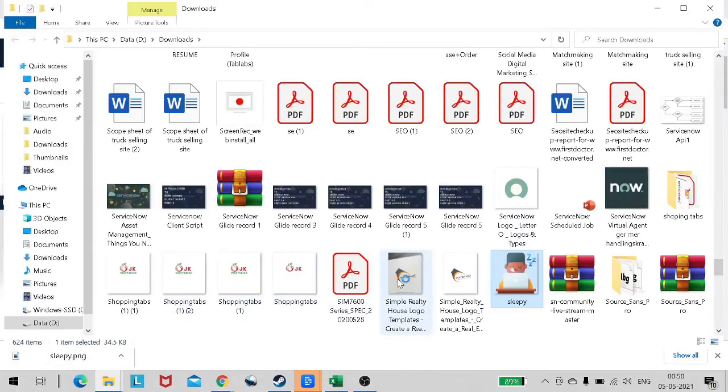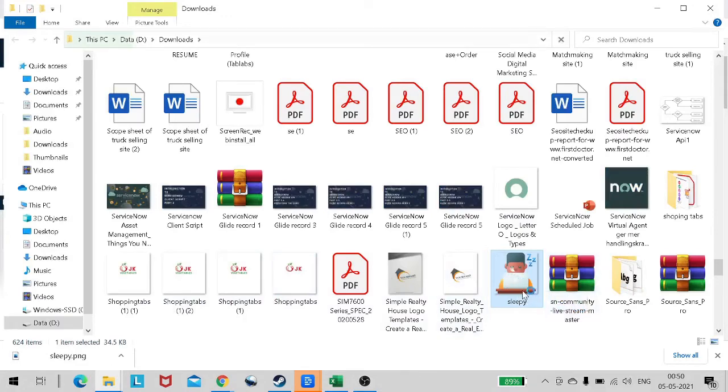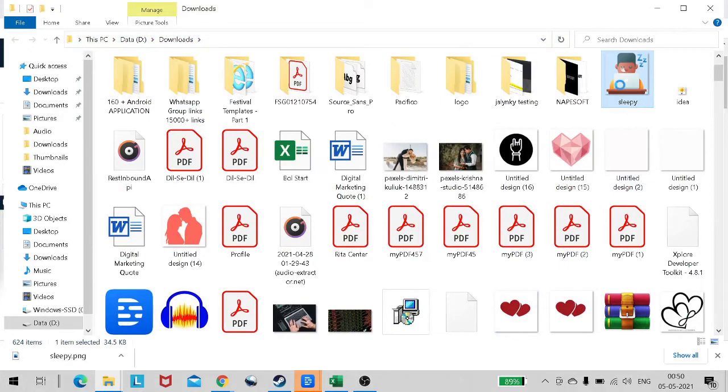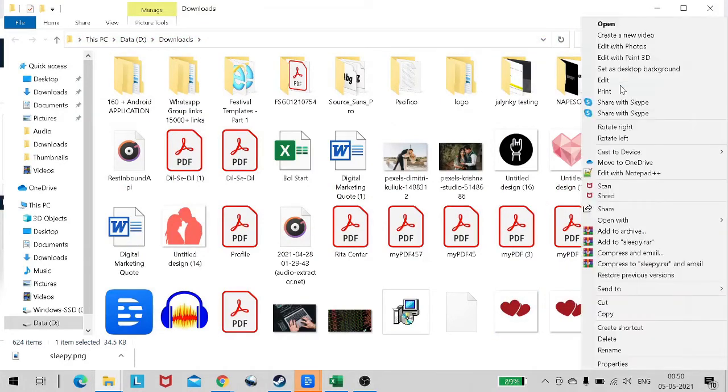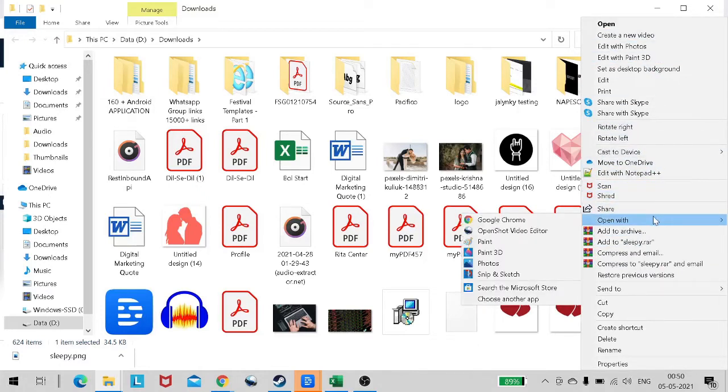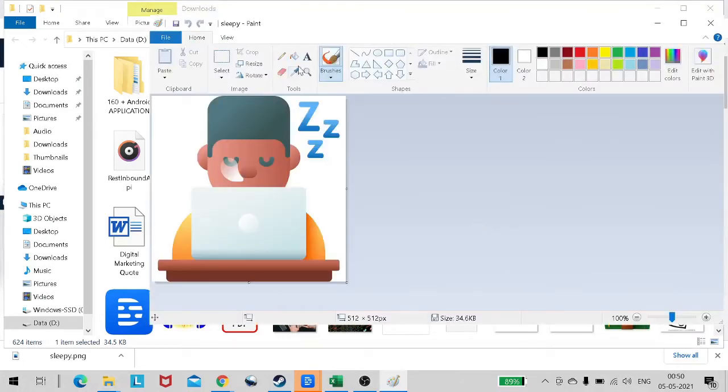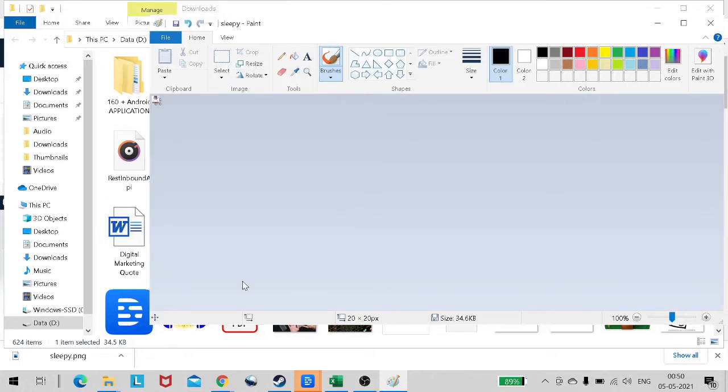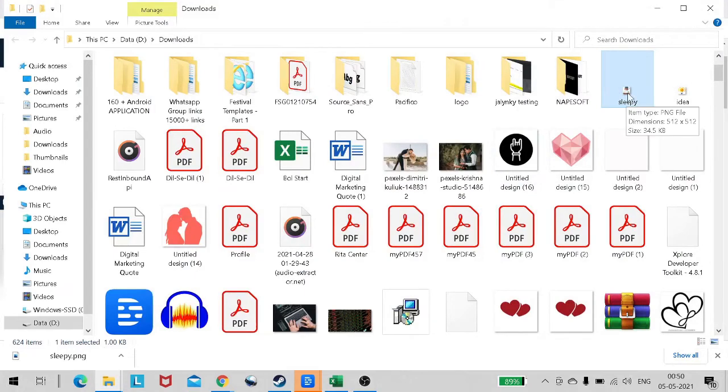It got downloaded as sleepy.png. Let's look at this image first - show in folder. It's quite a big image, 512 by 512. We don't want this big image, so let's resize it. I'll open it with Paint and resize it to 20 by 20. I think this is fine.